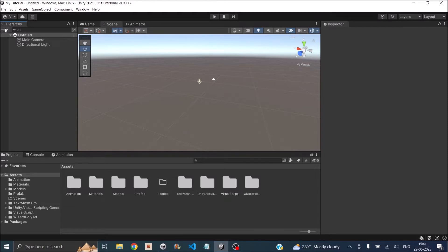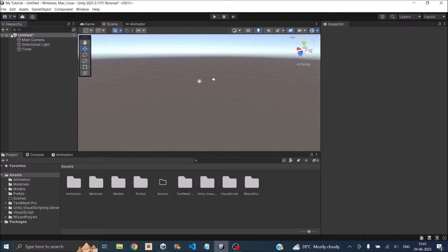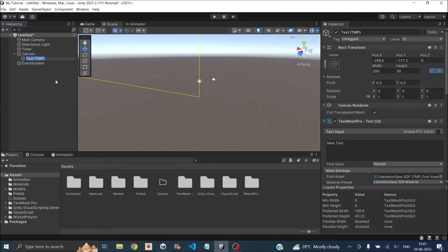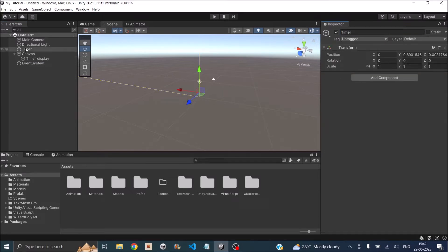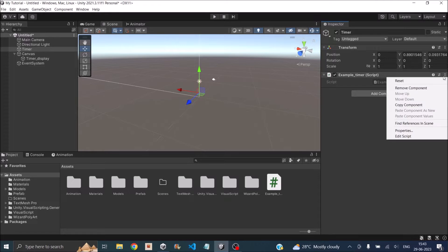Create an empty object and name it as Timer. Next, add a UI text element. In the new version of Unity, it is TextMeshPro, so select TextMeshPro. Let's call it timerDisplay. Select the Timer GameObject and add a script to it. Let's call the script exampleTimer, then open the script in Visual Studio for editing.